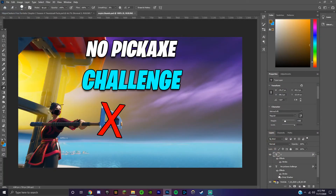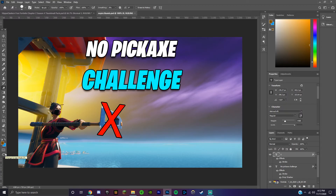To show how these tips actually apply and how much you can improve your thumbnails, I'm going to take one of my old thumbnails that wasn't very good and redo it to show how much better I can make it. I'll show you a before and after — here's a quick timelapse of me making that, and then I'm going to go over what I changed.